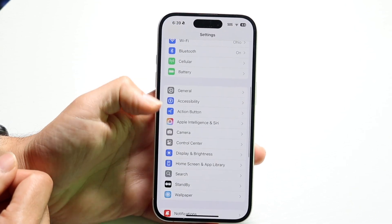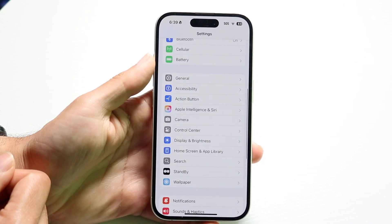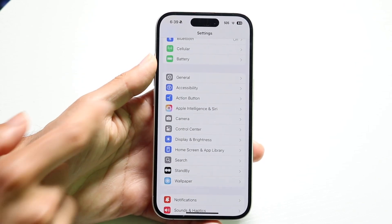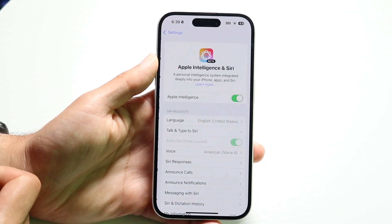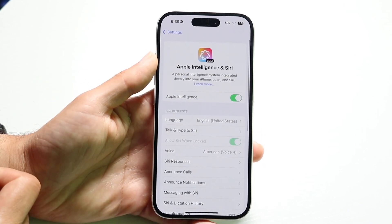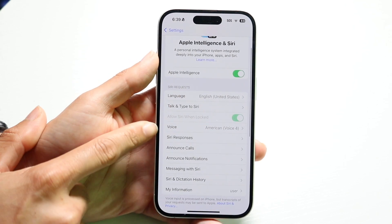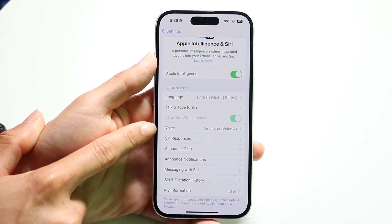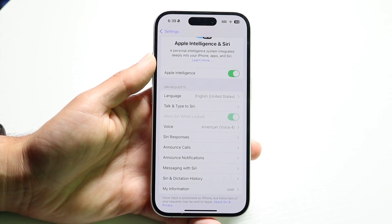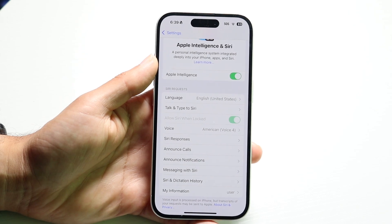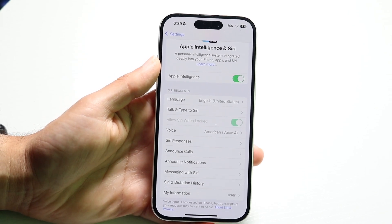Go and find the Siri app — it's listed under Apple Intelligence and Siri on iPhones that have it. Tap on it and you want to find the Voice option. There's going to be a little option that says Voice that will allow you to change the voice.